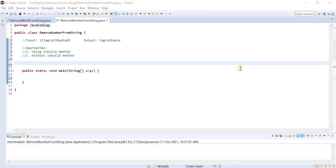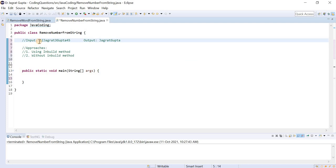Hello amazing people. In the previous video, we saw a coding problem like remove word from the string. So in this video, we are going to look at a variation from the previous problem. This time we will remove numbers from the string. Let's suppose we have an input like 1, 2, or something like this.